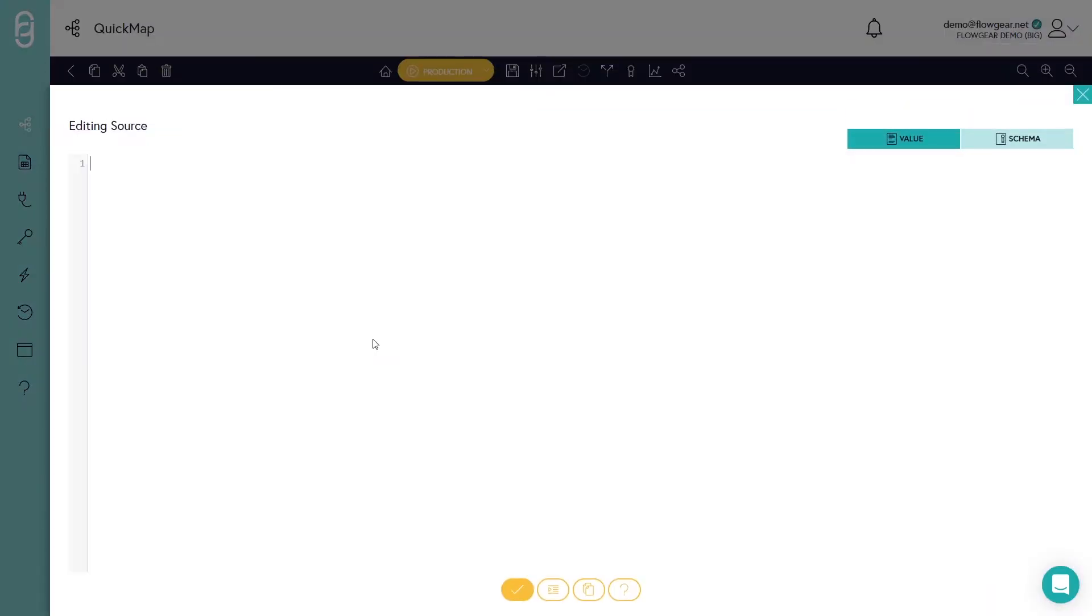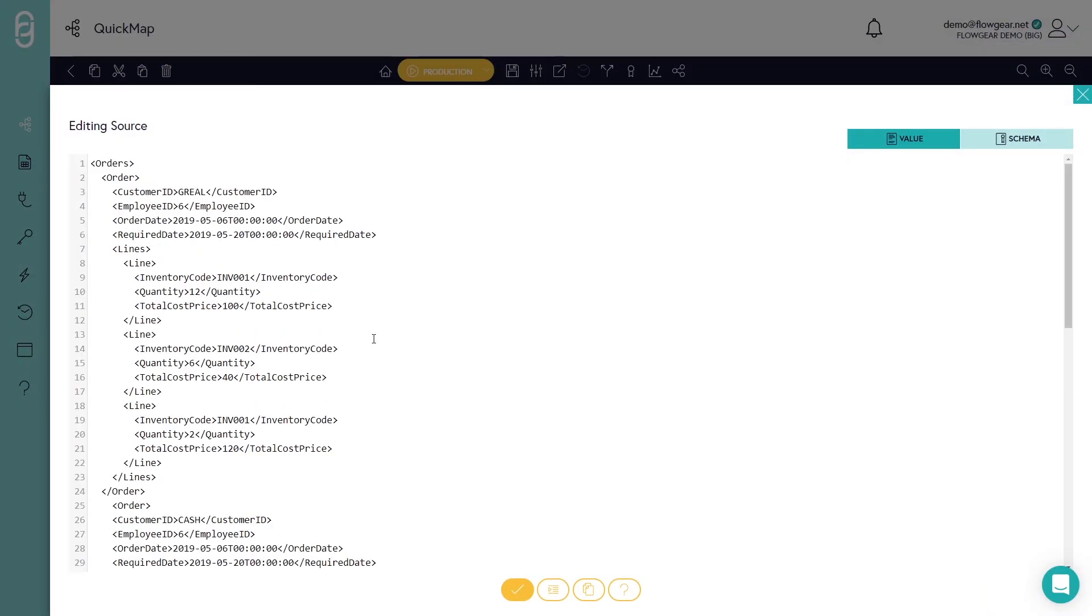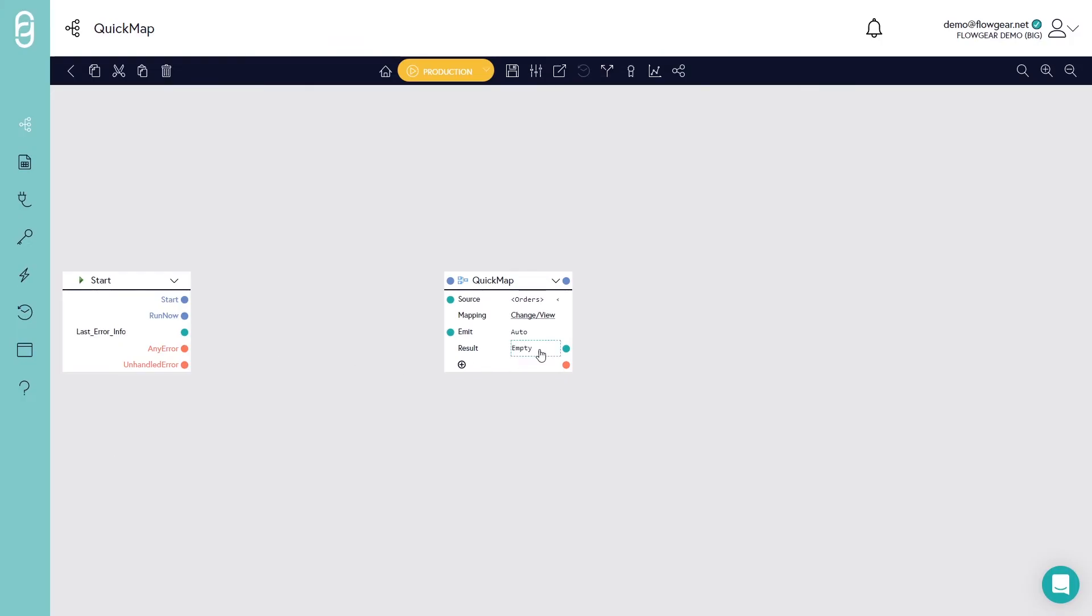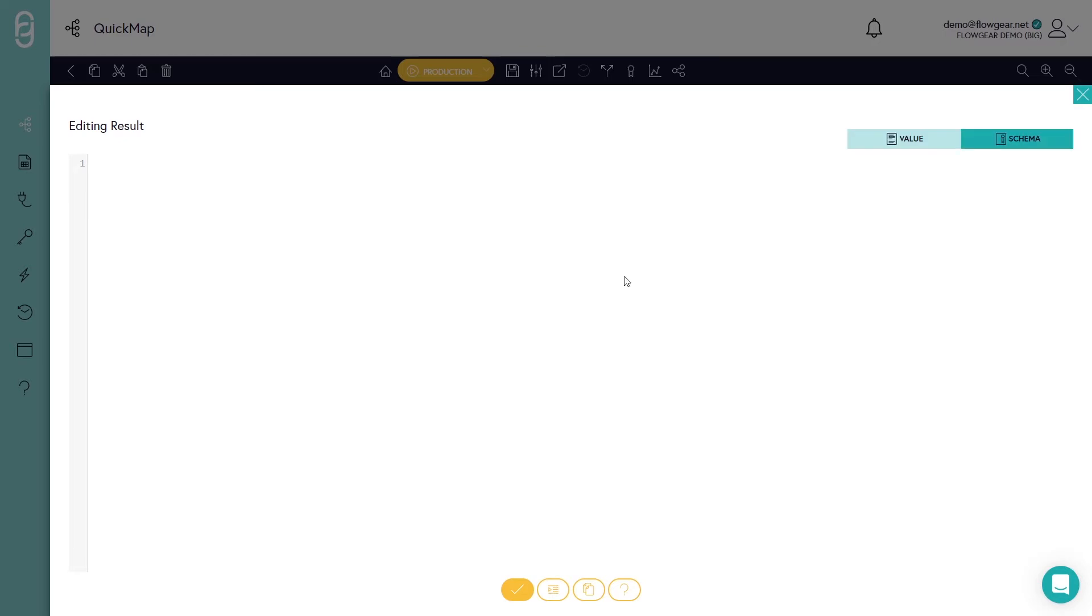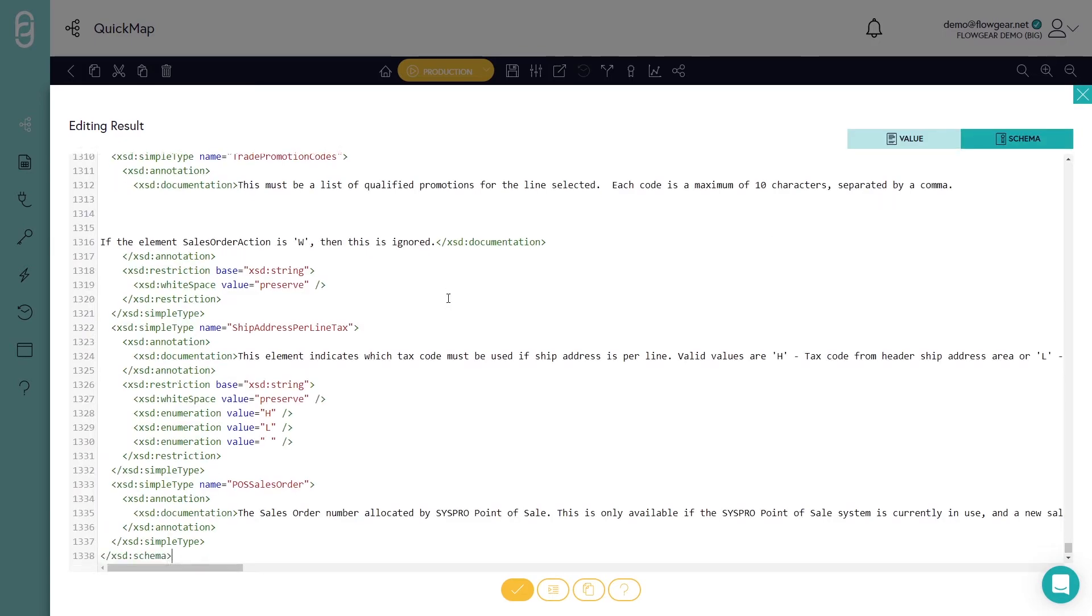So into the source property, I'm going to paste in an XML document containing sales order information. And into the result property, I could paste in a sample document of the type of order that I need to generate. But what I'll actually do is go into the schema property and paste an XML schema directly in there. So this is another way that you can provide sample data to Flowgear, either through actual payload data or through a schema.